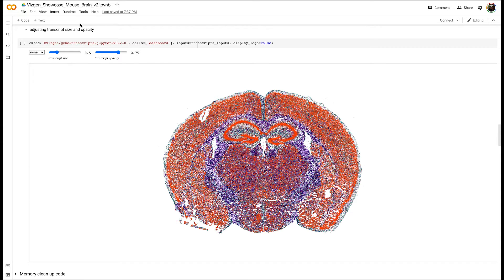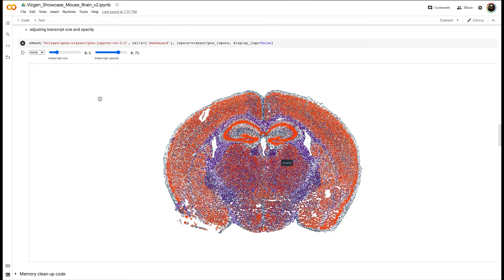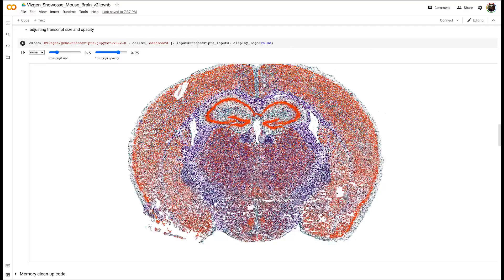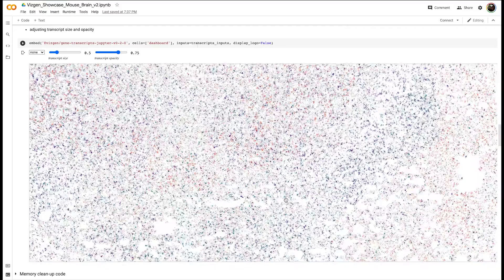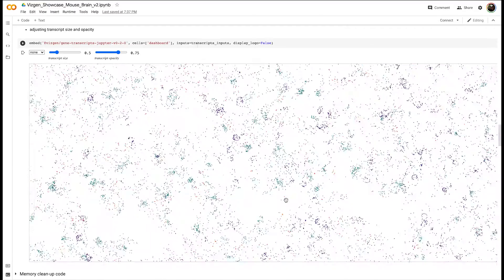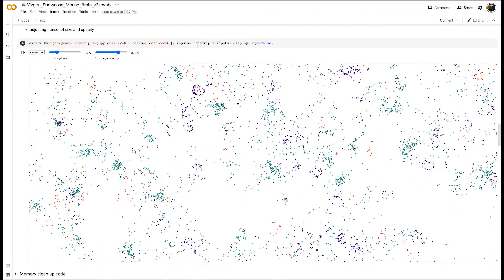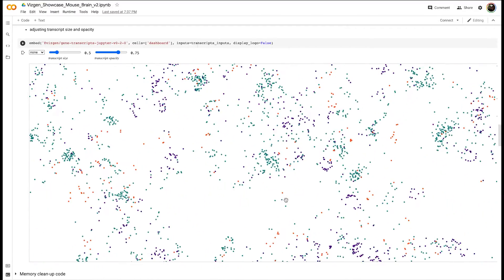This interactive visual shows over two million individual transcripts from three genes of interest. We can zoom in to see the actual location of these transcripts in incredible detail within the tissue and get an idea of their complex spatial localization and interrelationships.